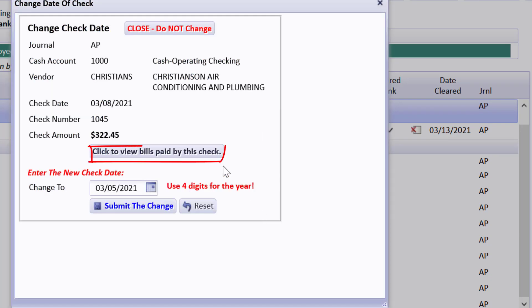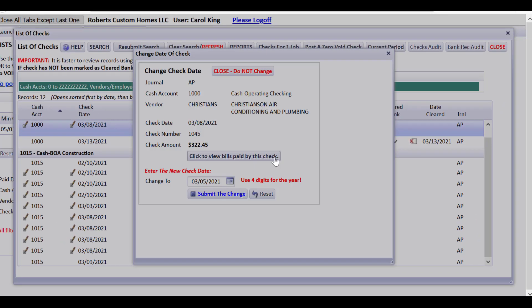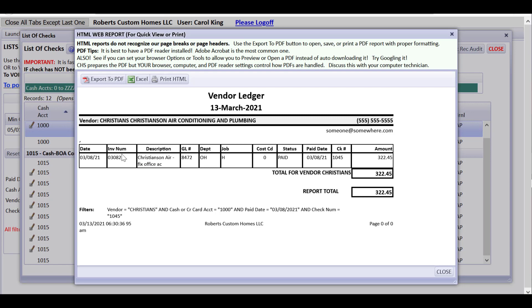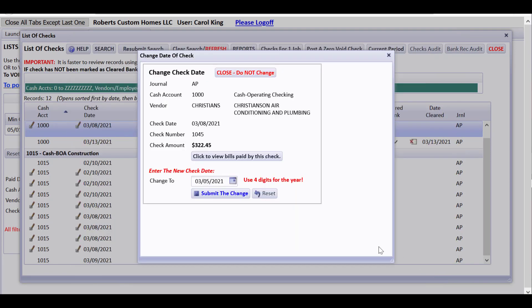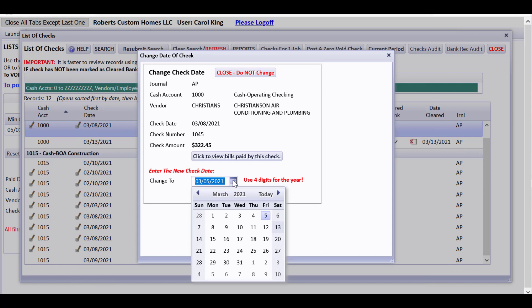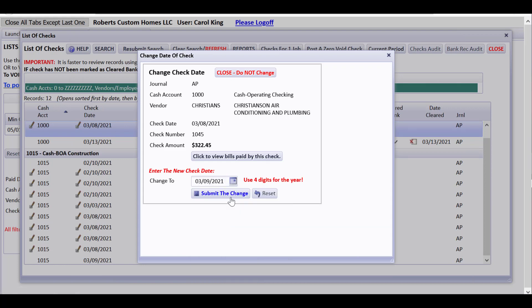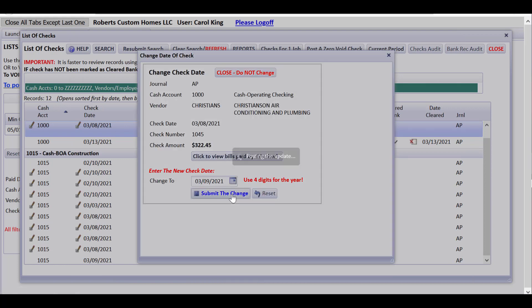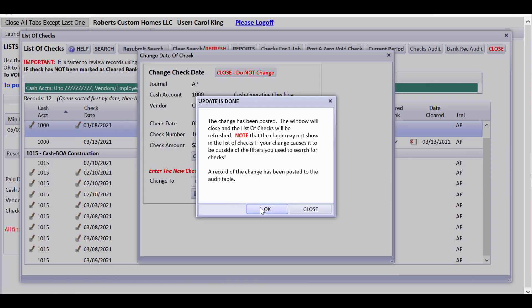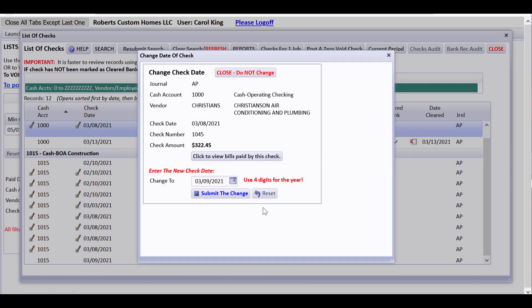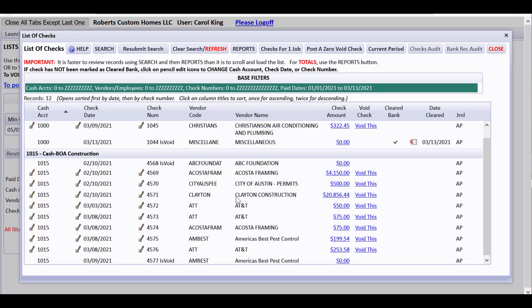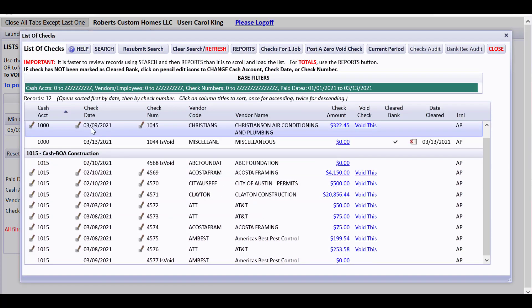But if I'm wanting to change the check date to 3-9, it's going to let me submit that change. It says the change has been posted and now the check date is 3-9.